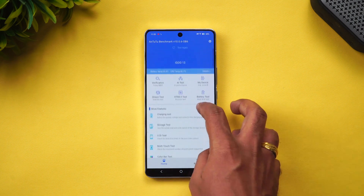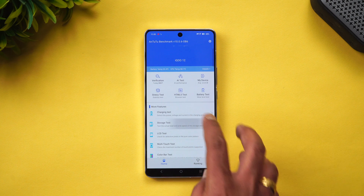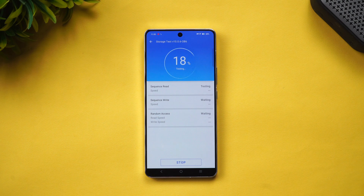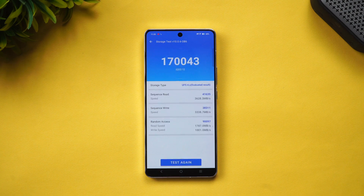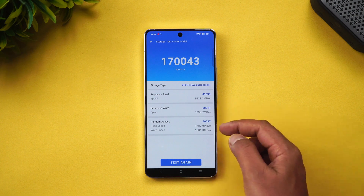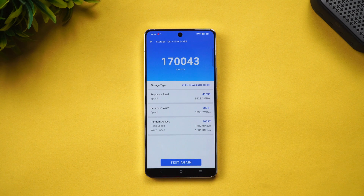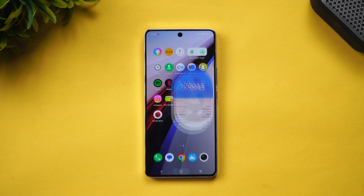Finally, the storage test — the iQOO 12 has UFS 4.0 and LPDDR5X RAM. The storage score is 170,043, with excellent sequential read/write and random access performance. This is probably one of the highest storage test scores recorded, making it extremely powerful in terms of read/write speed.